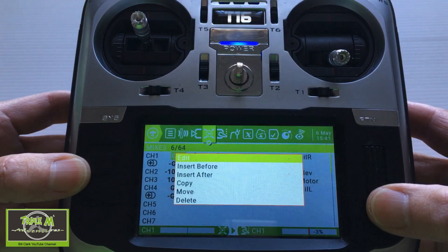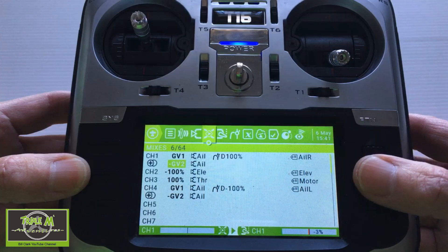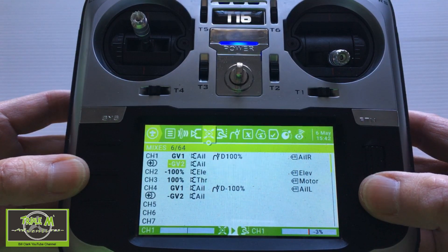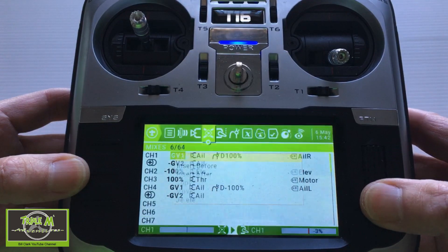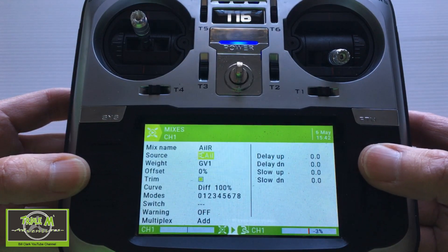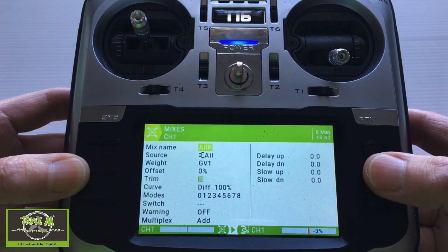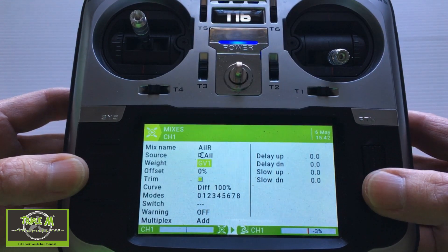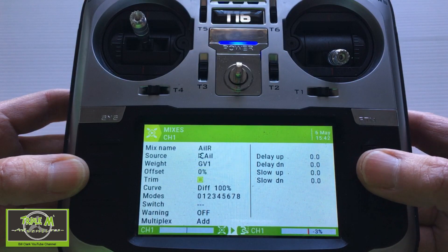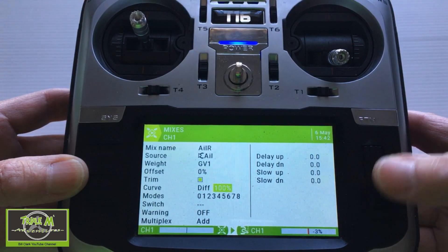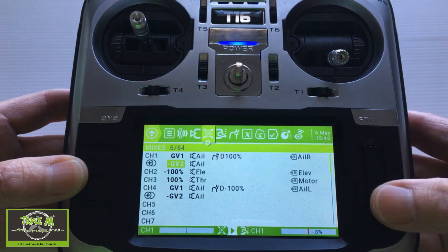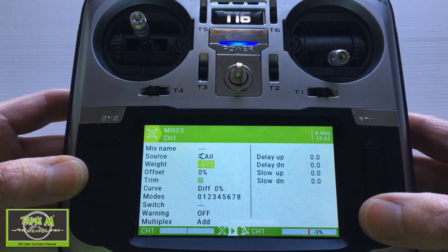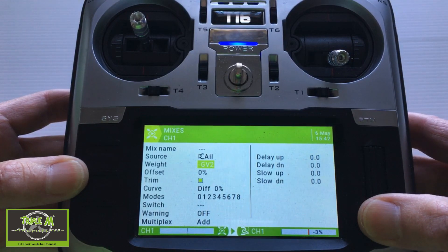This airplane has a servo for each aileron in each wing, so we need two lines for each servo. Going in to edit: I named the mix 'aileron', the source is aileron, and on the first line we have to put GV1 — that's global variable one — and the differential has to be set at 100. Then in the second line of the first aileron servo, this one has to be minus GV2, which is global variable two, with no differential.